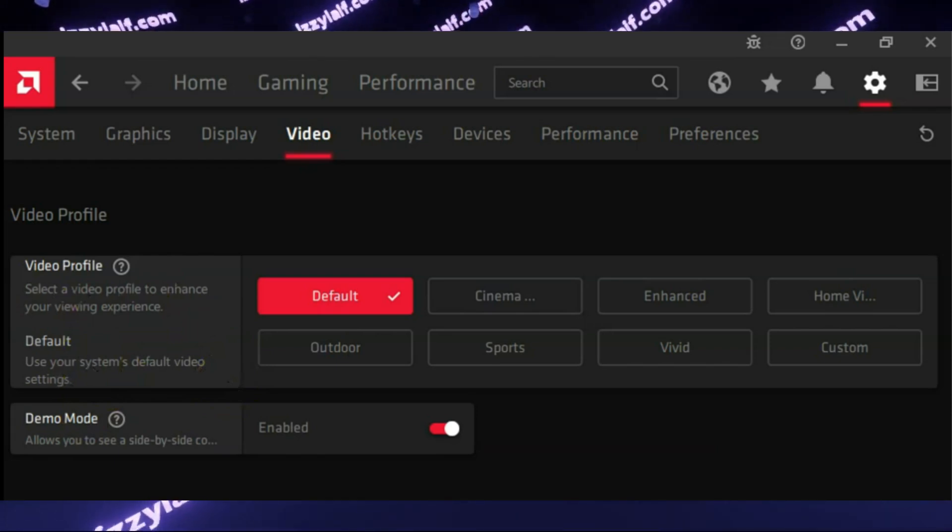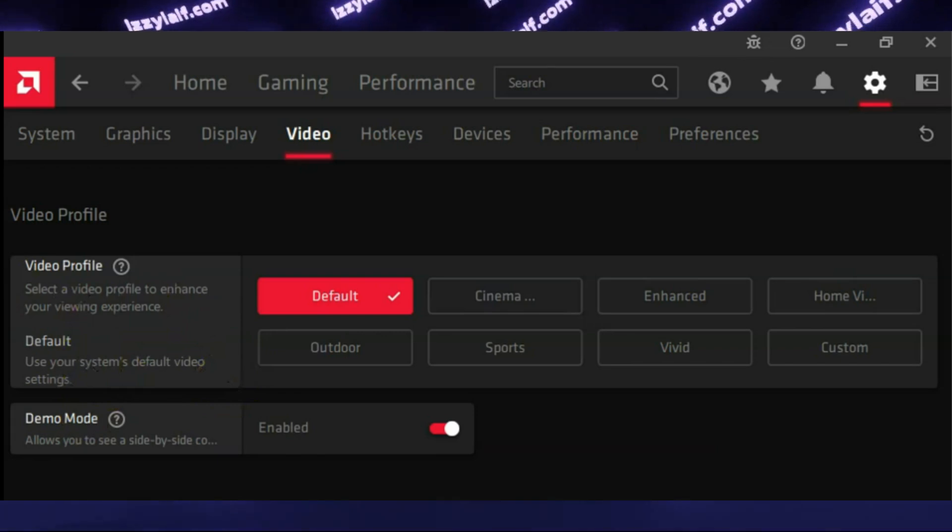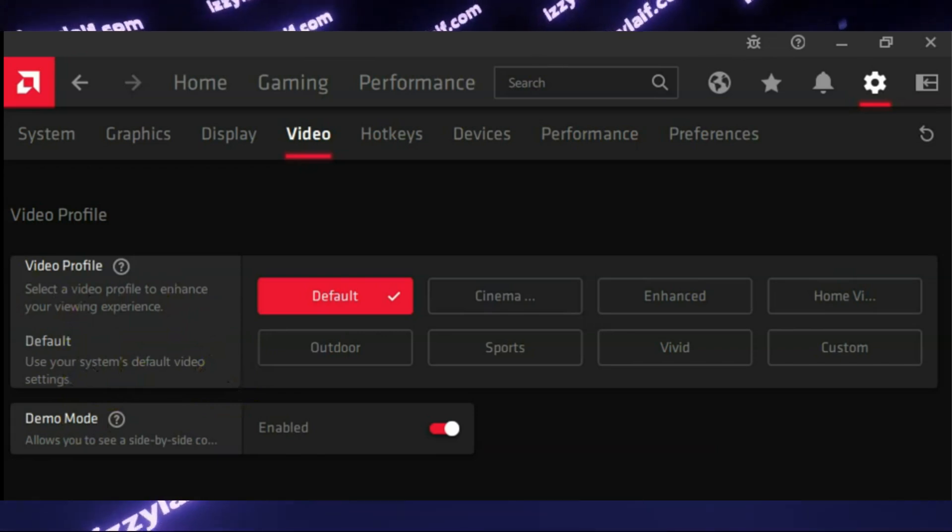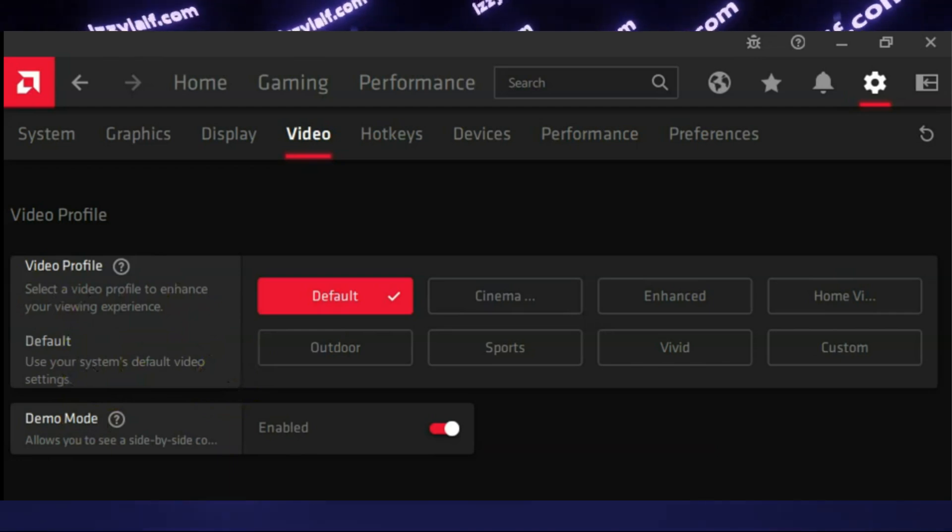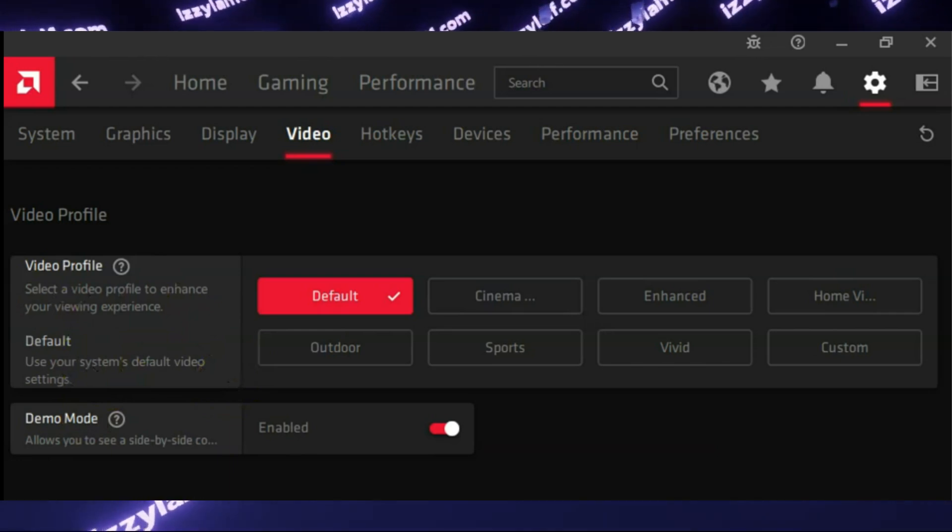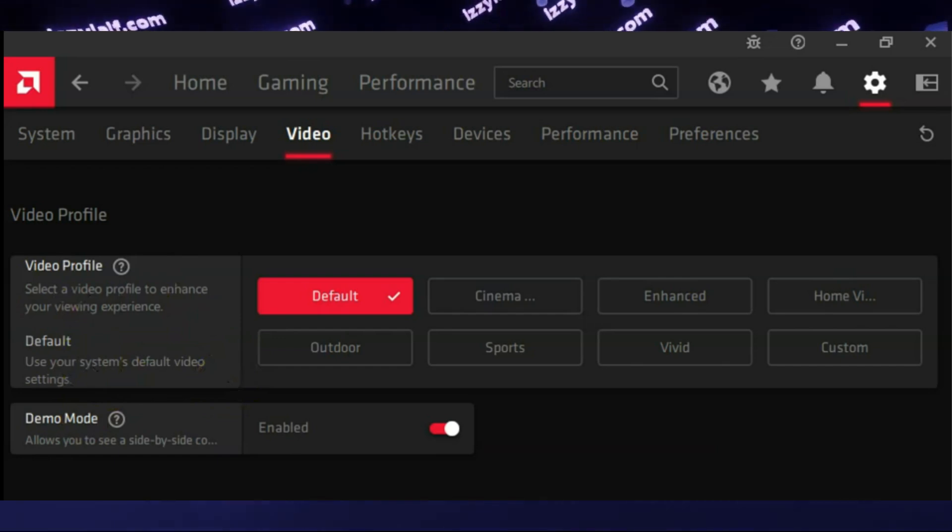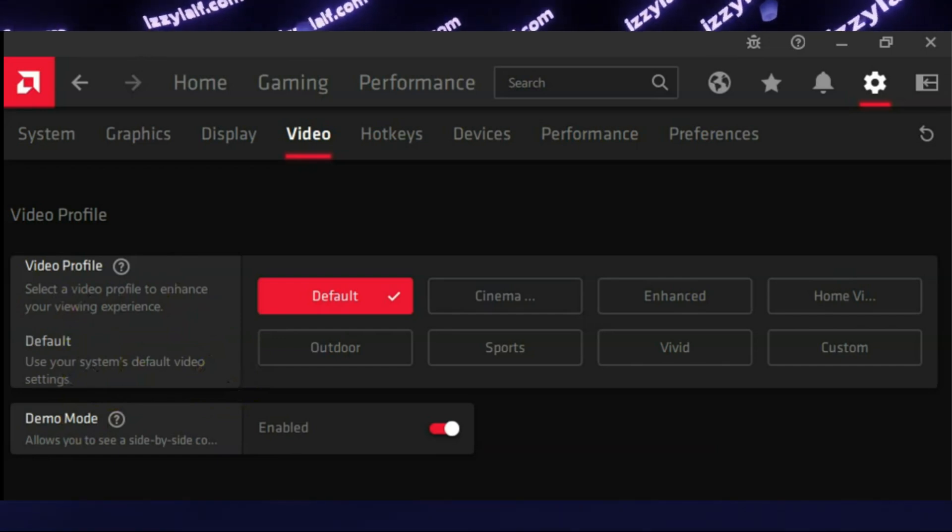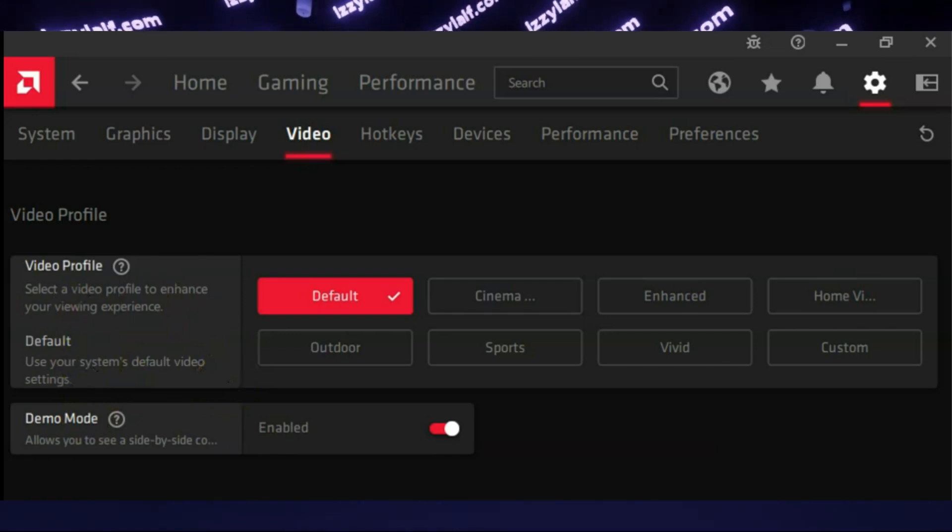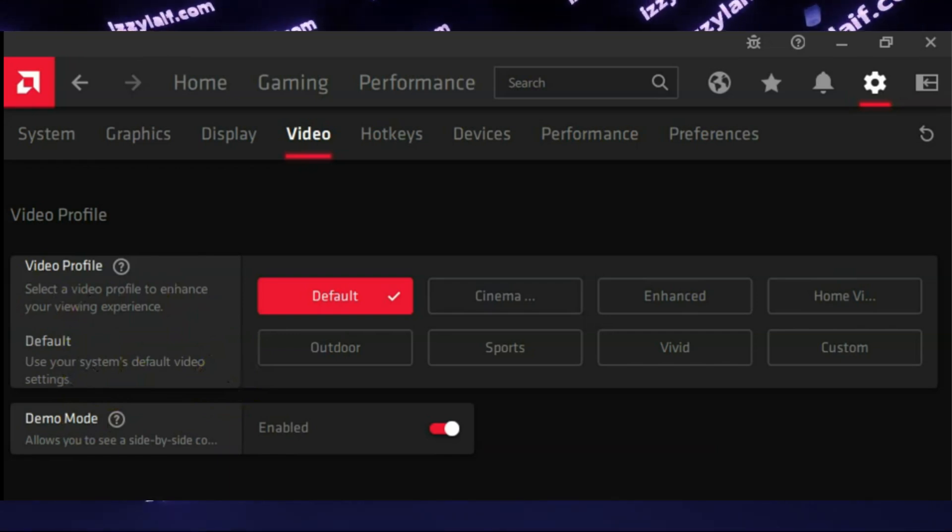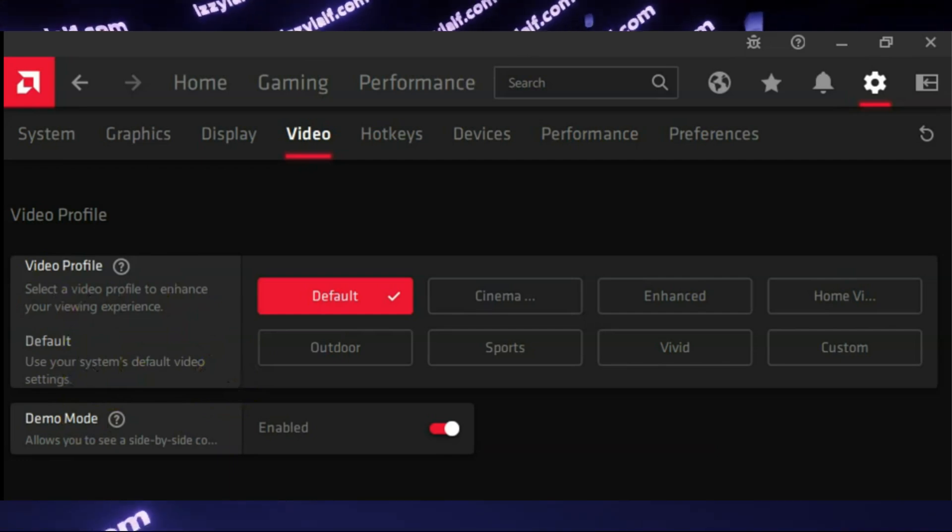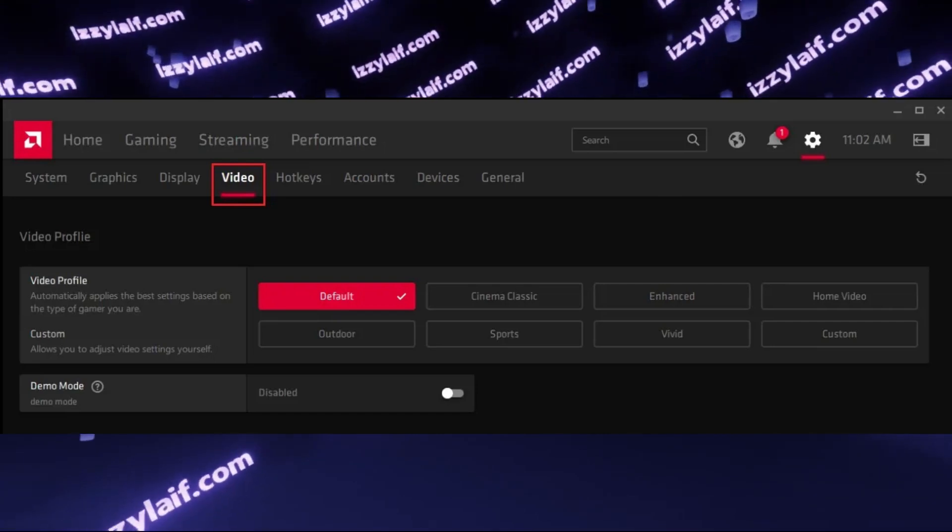Some versions of AMD control software have an option which is called demo mode, and that is what's causing this red separation line on your video. So to get rid of that line you need to open AMD Adrenaline or whatever this piece of software is called this month, go to video settings wherever they are located this month, and search for an option which is called demo mode. If it's enabled, disable it.